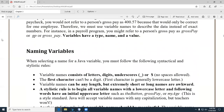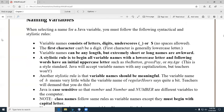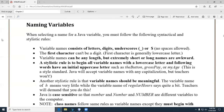So, naming variables — there are naming conventions and rules. There are two different kinds of things mixed in here. Rules are syntax rules, things you can't violate. For example, you can't start a variable with a number, you can't have a space. Even though you can use numbers, they just can't be the first character in the variable name.